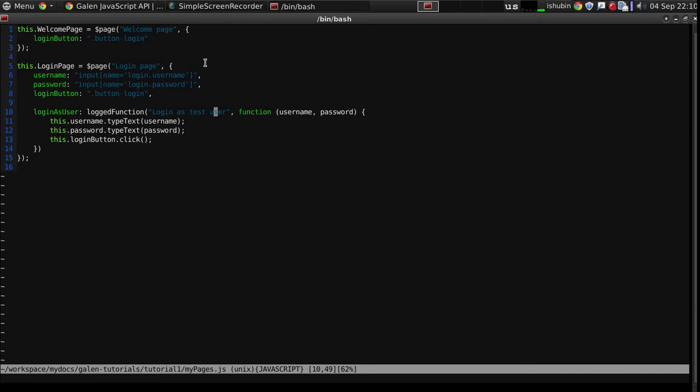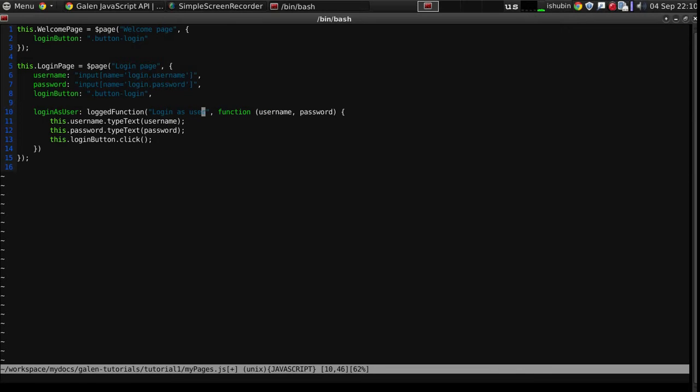Logged function allows me to use the values of these arguments in this callback in this report message. Let's change the report message a little bit. Login as user with email.